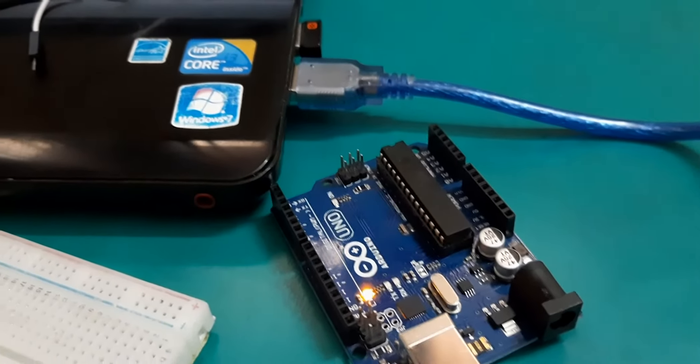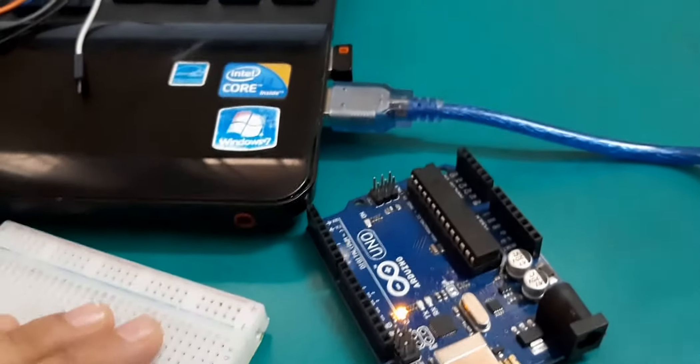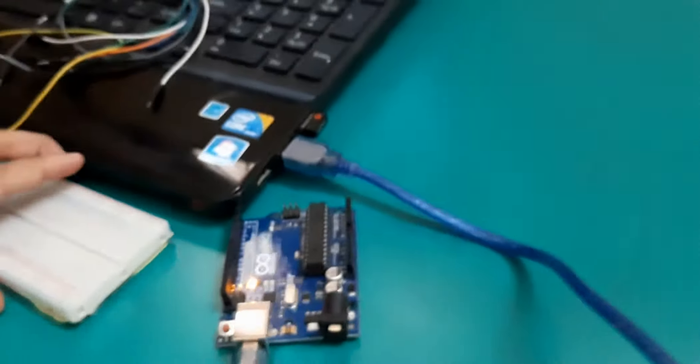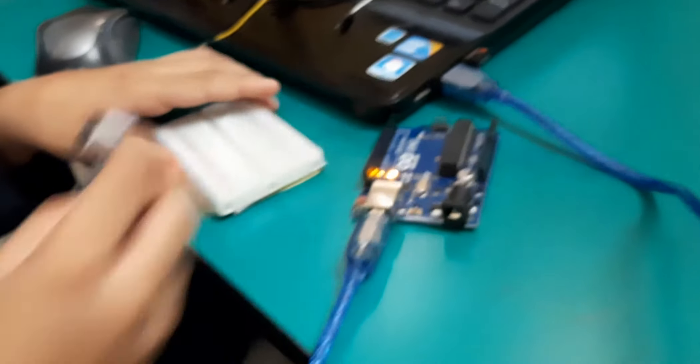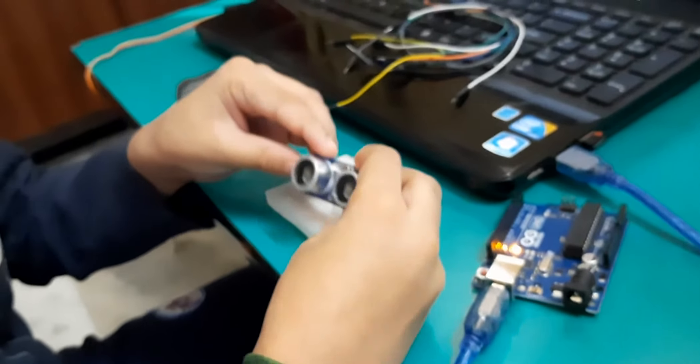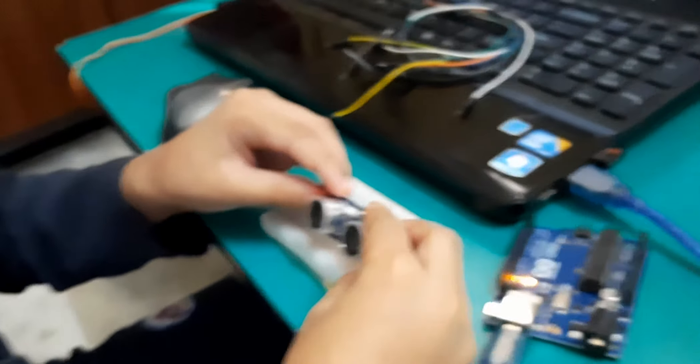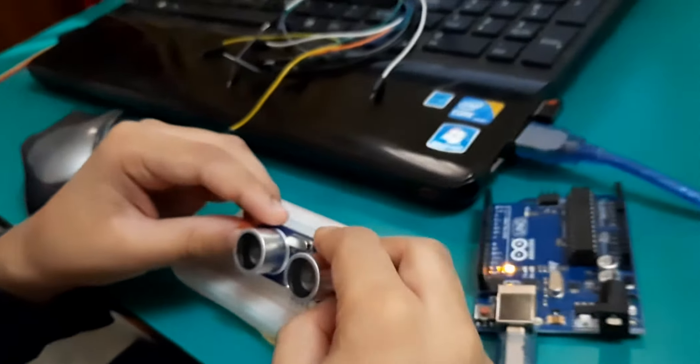Now I have to do connections. First I will take this breadboard. Connect my ultrasonic sensor here.